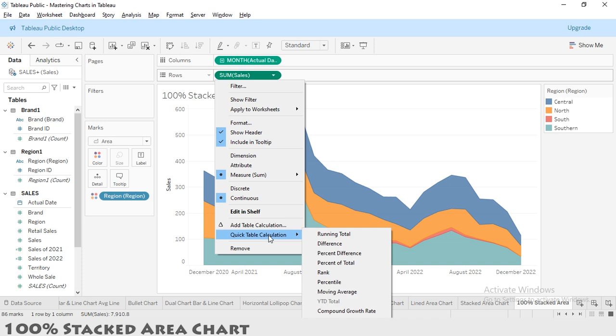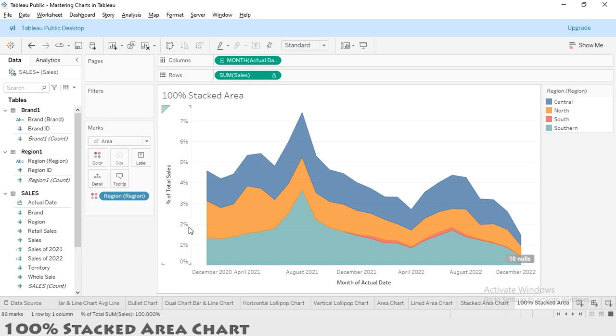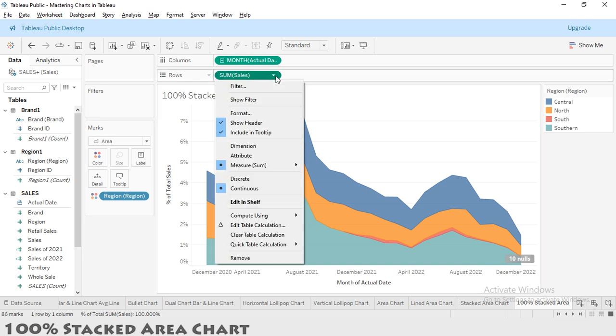You will notice that the chart now shows percentages, but it might not look exactly right yet. We want the percentages to add up to 100% for each time period. To fix this, click on the calculation and visit 'Edit table calculation.'